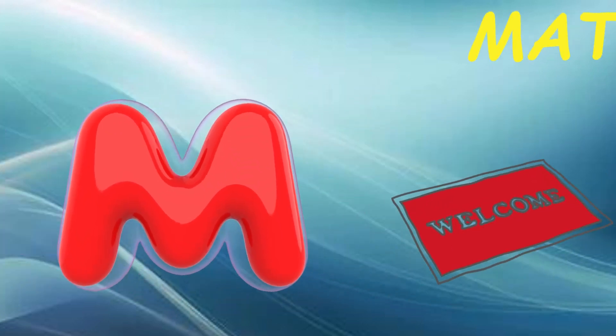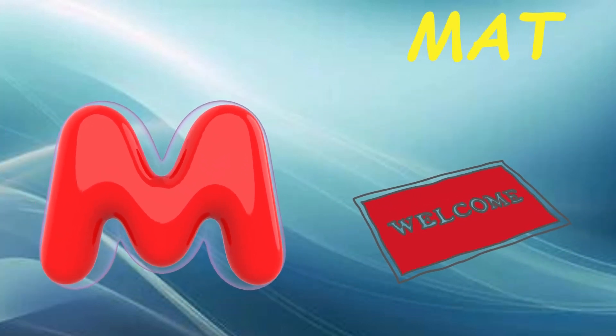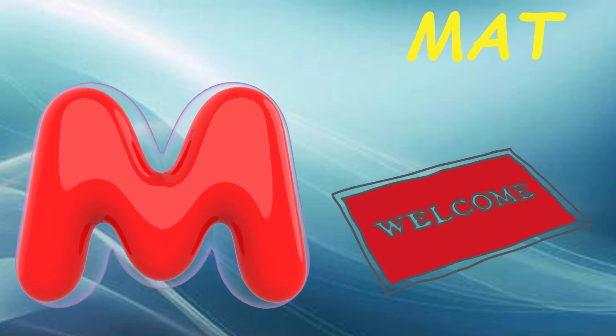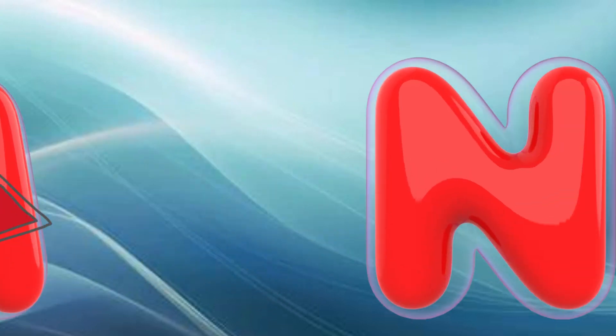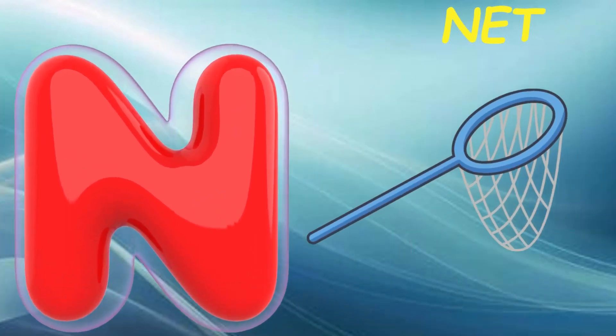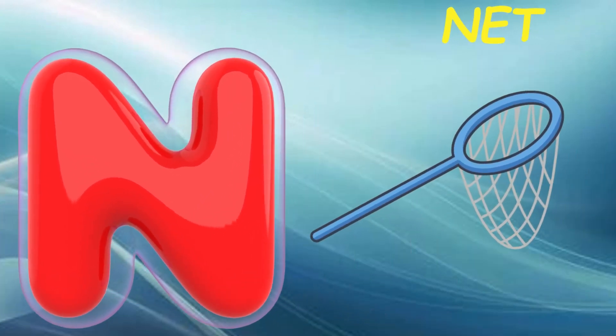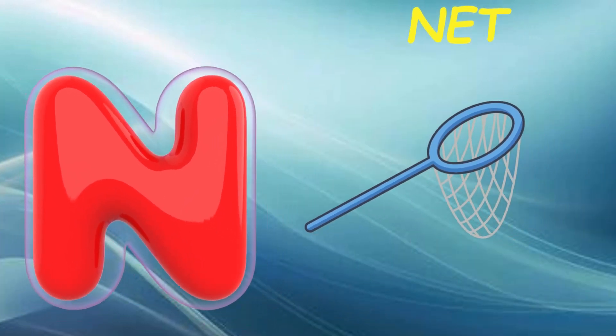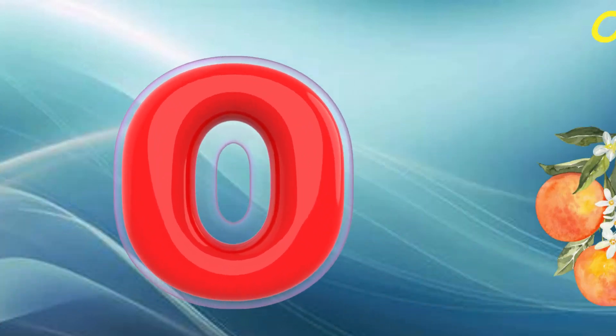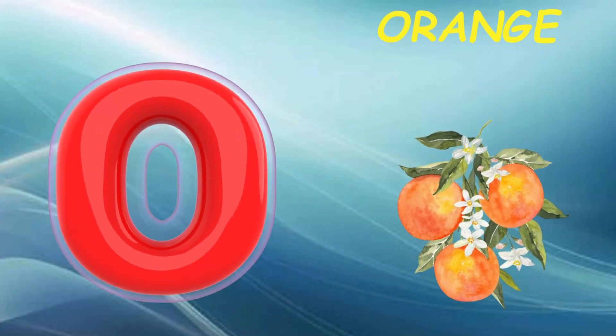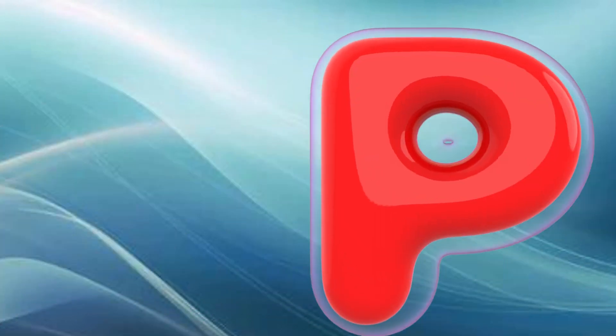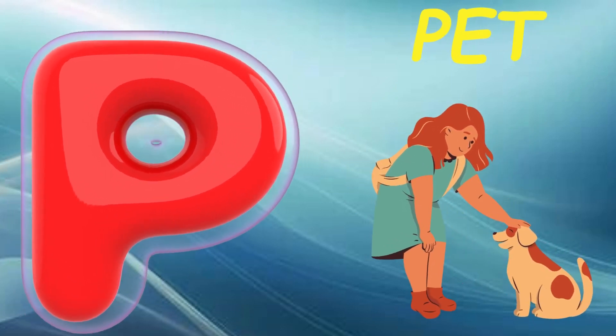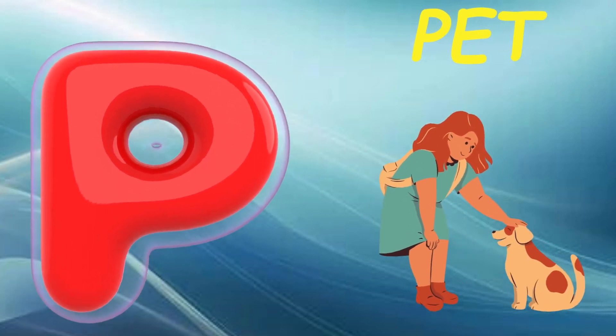M is for mat, m-m-mat. N is for net, n-n-net. O is for orange, o-o-orange. P is for pet, p-p-pet.